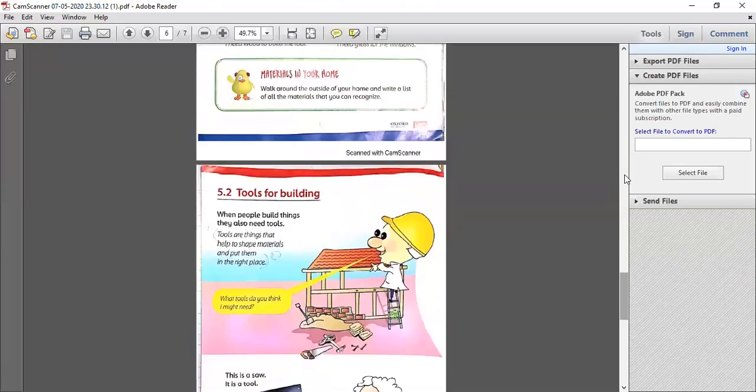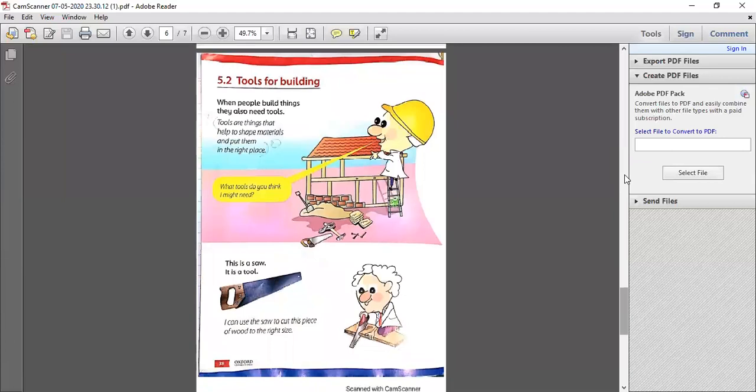Turn to the next page, class — page number 38. Now, tools for building. We need materials, but we also need tools. When people build things, they also need tools. For example, when making a dollhouse, I need scissors. I have hard boards as my material, but I need to cut the hard board. So what is my tool? Scissors. The tools are things that help to shape materials and put them in the right place.